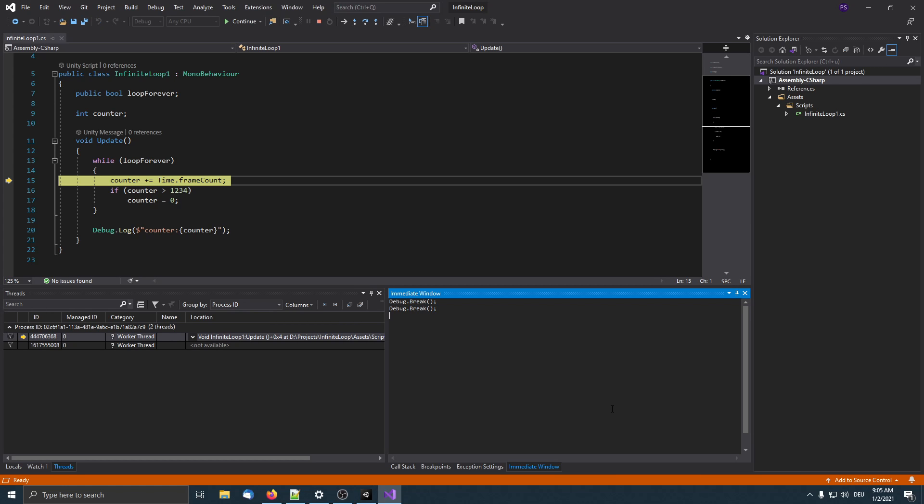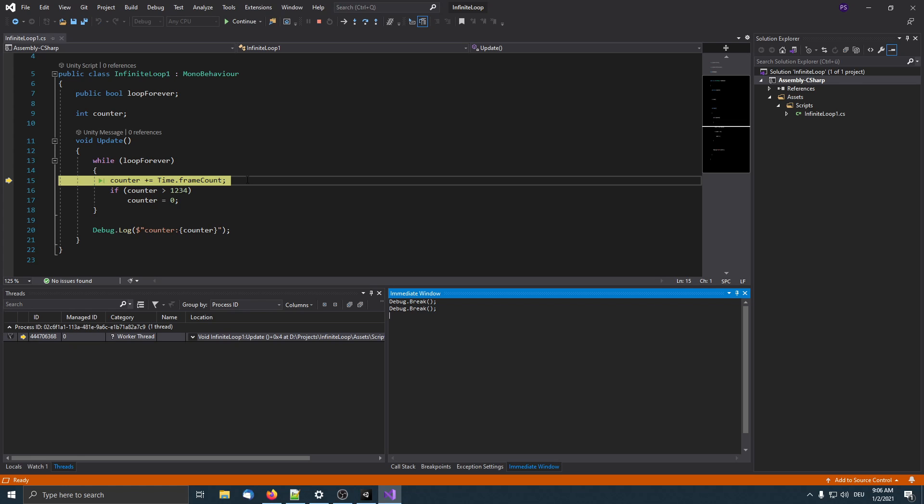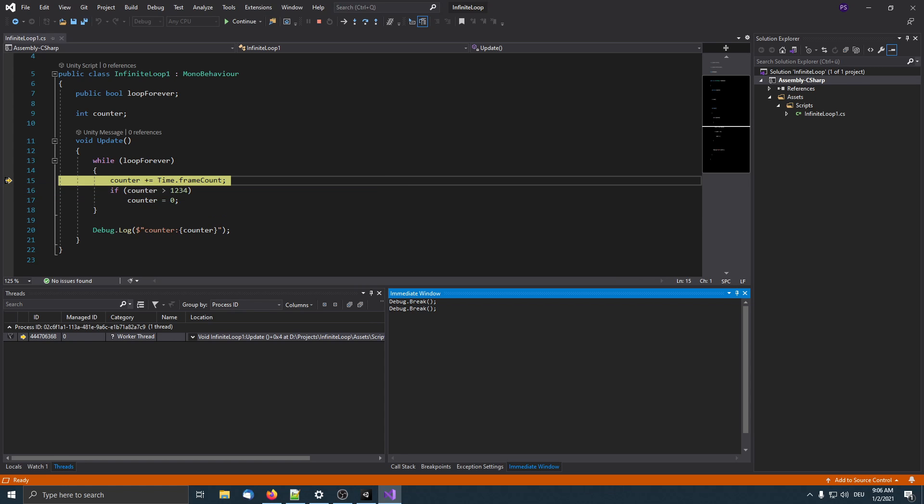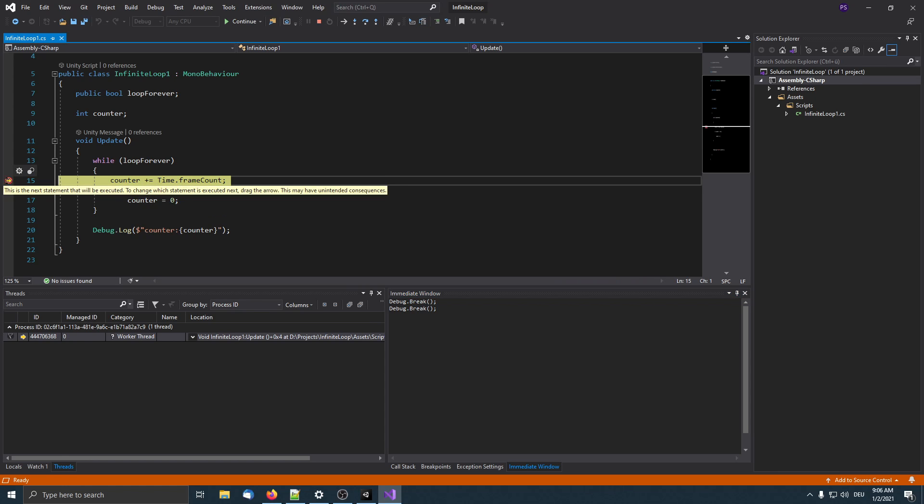Now we still have to allow Unity to run one more frame so this debug break actually takes place. We still need to break out of this loop, and what I do is I just set a breakpoint at this line. In Visual Studio I just need to click here, then we get this red circle icon, and then I continue program execution.